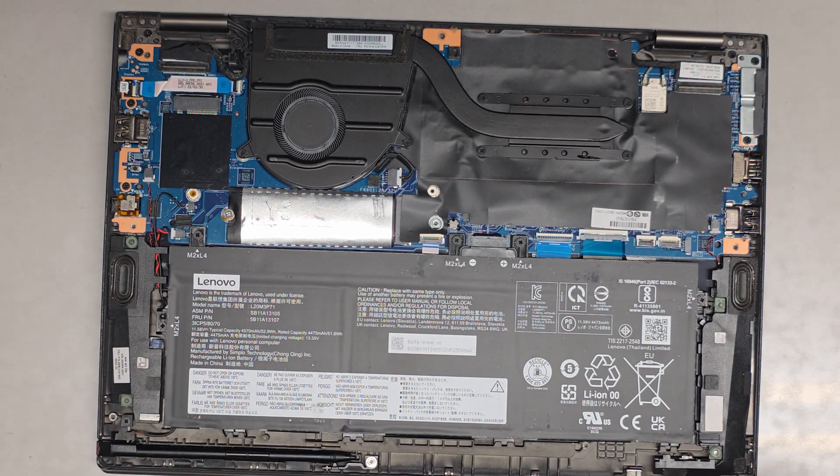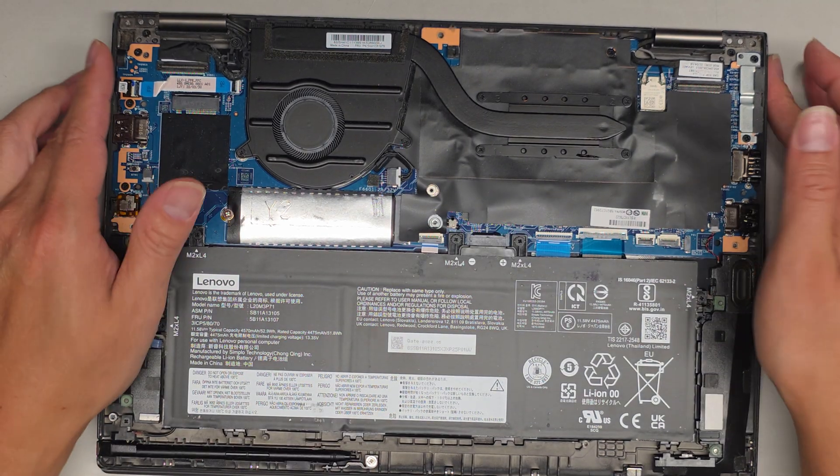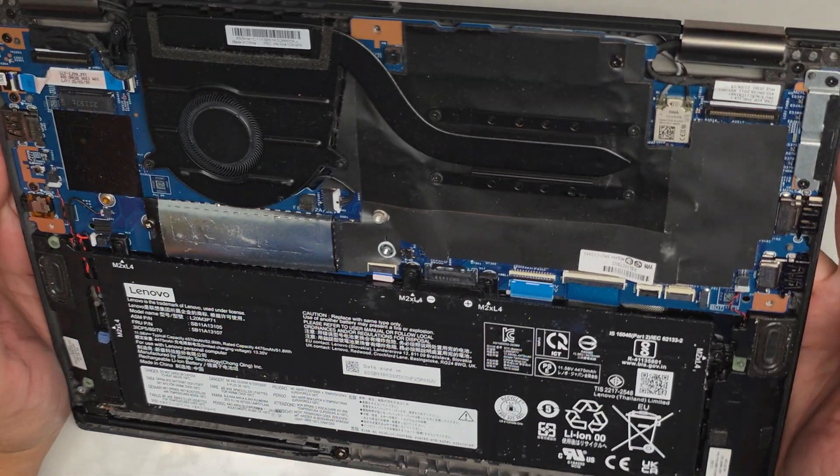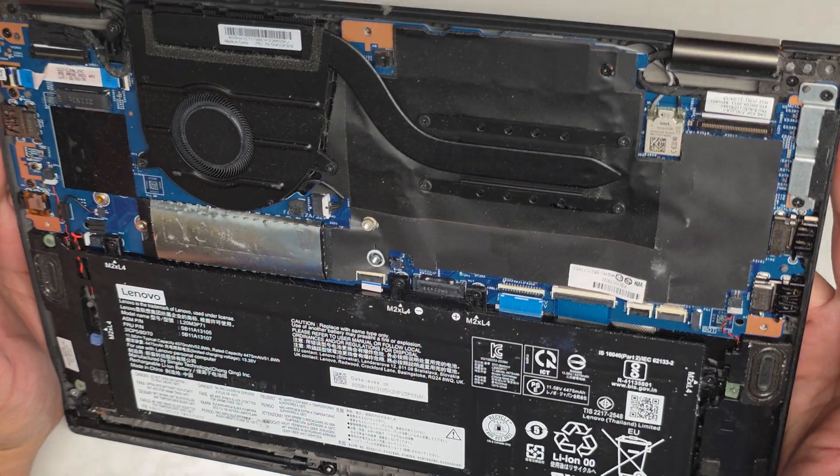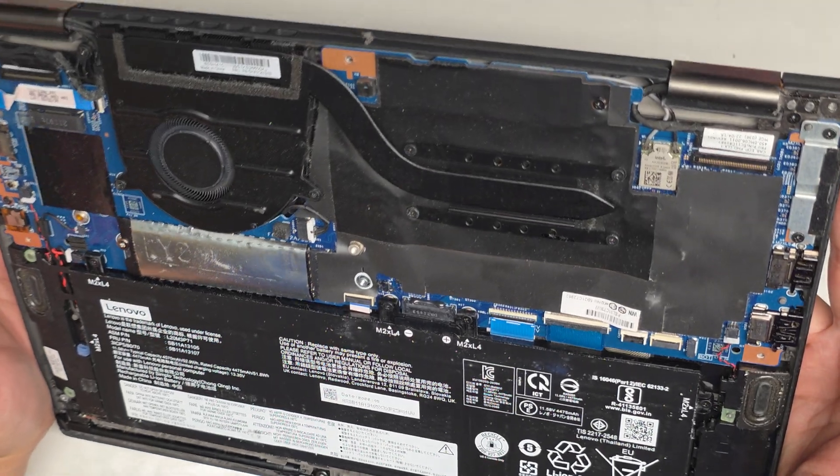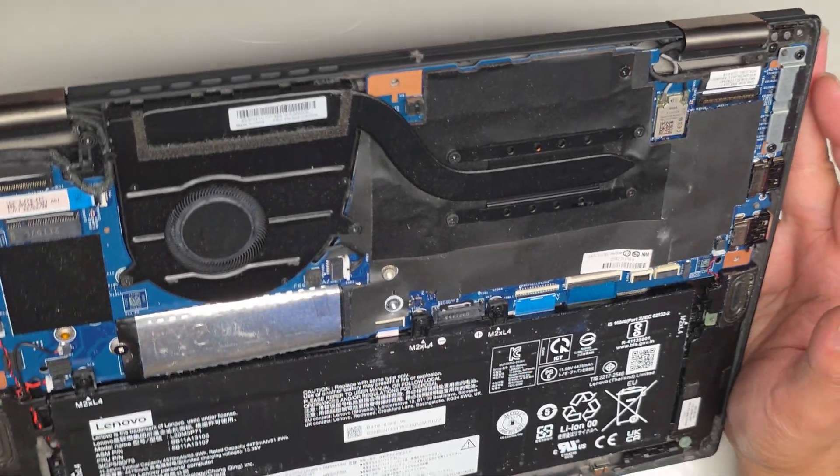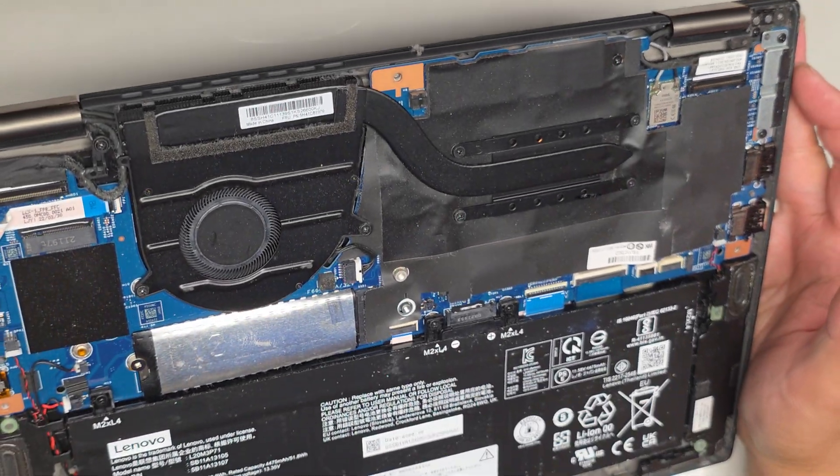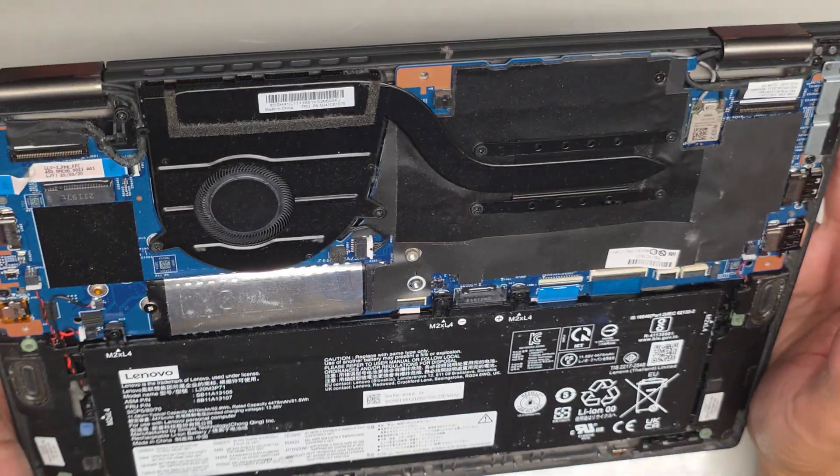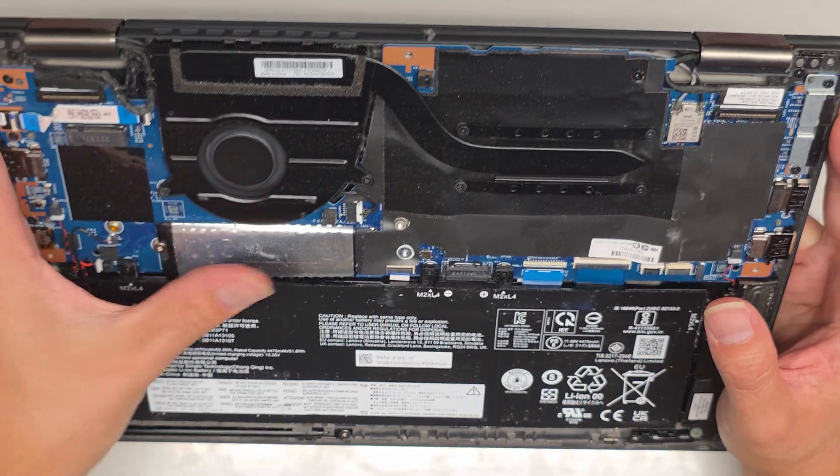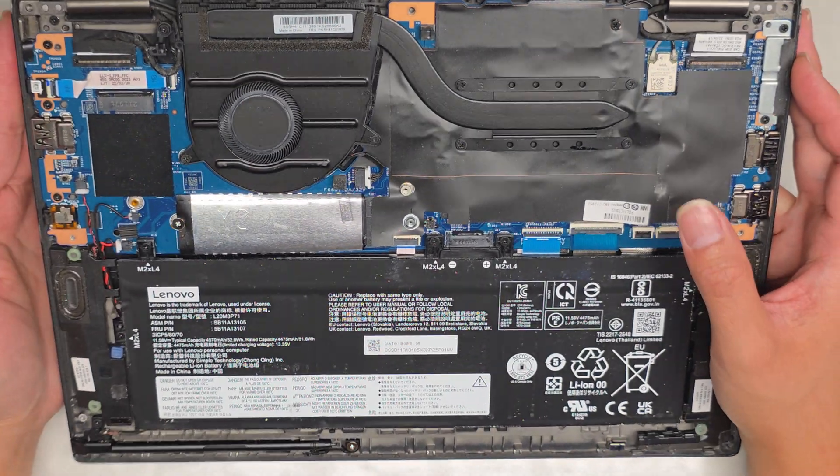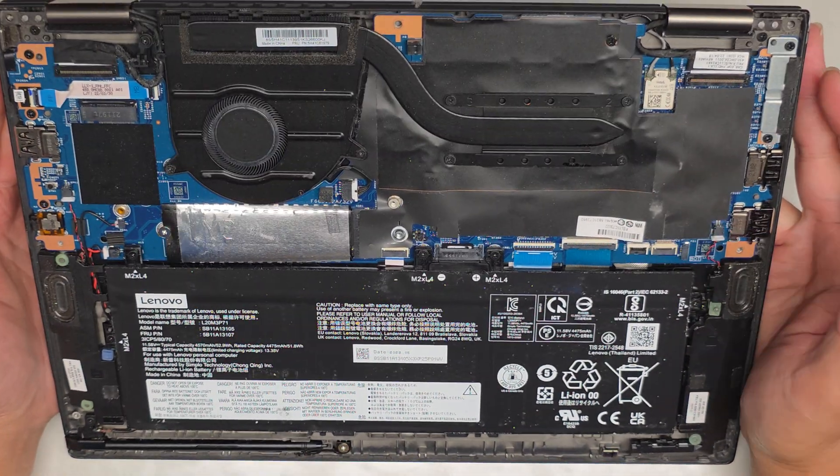We'll get the bottom cover off. For some reason, this computer won't turn on. So we're taking a look to see if we find anything strange in here. I don't really see anything strange here.